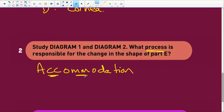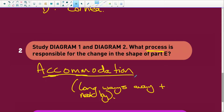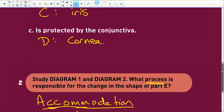Accommodation — you are accommodating for long vision far away and for nearby vision. That's accommodation, and the lens plays a key role. Which diagram represents the eye when a person is reading a book? That's near vision.